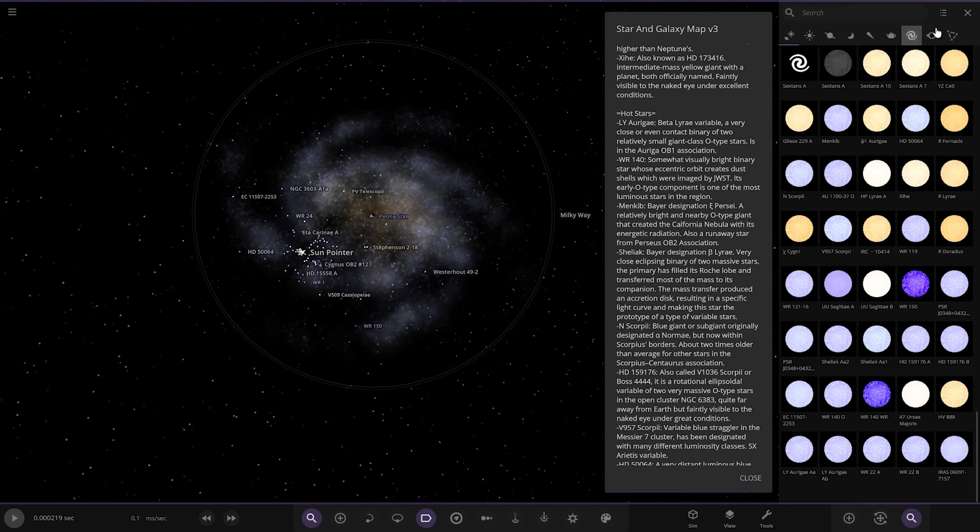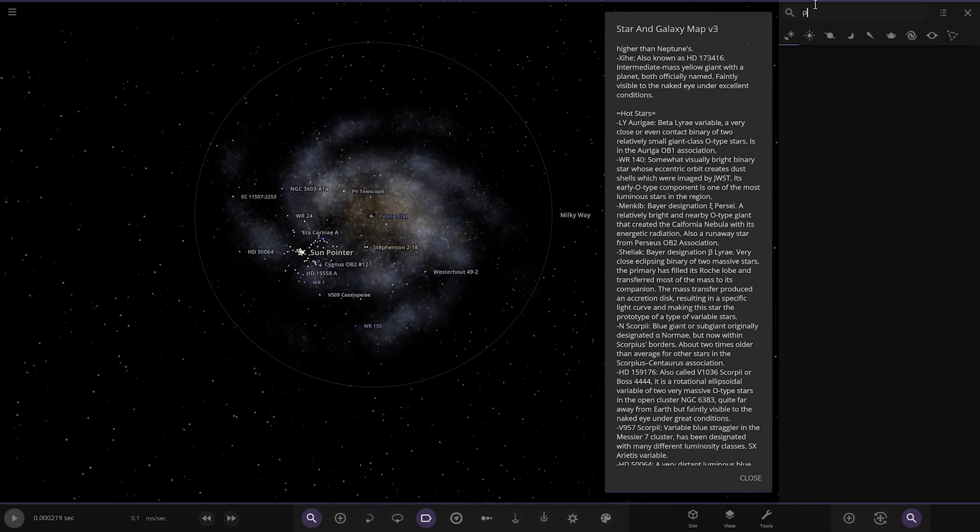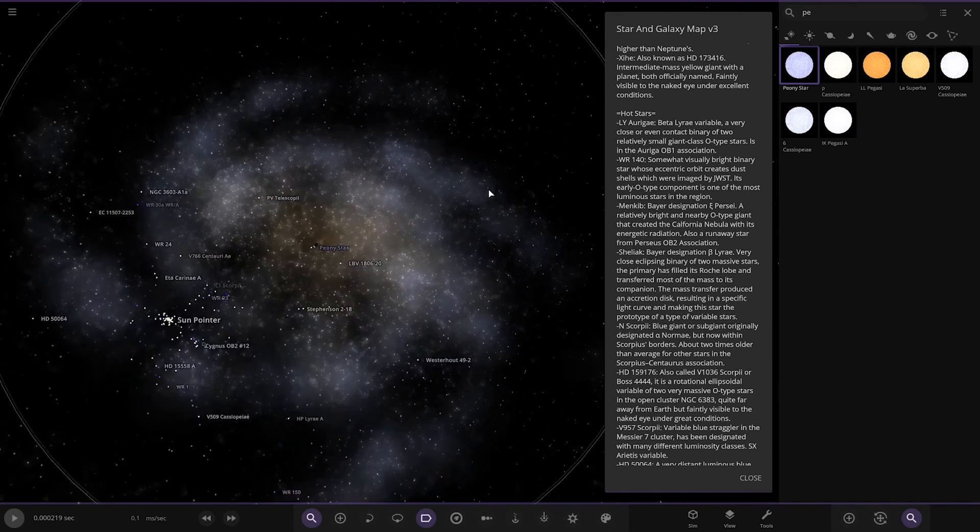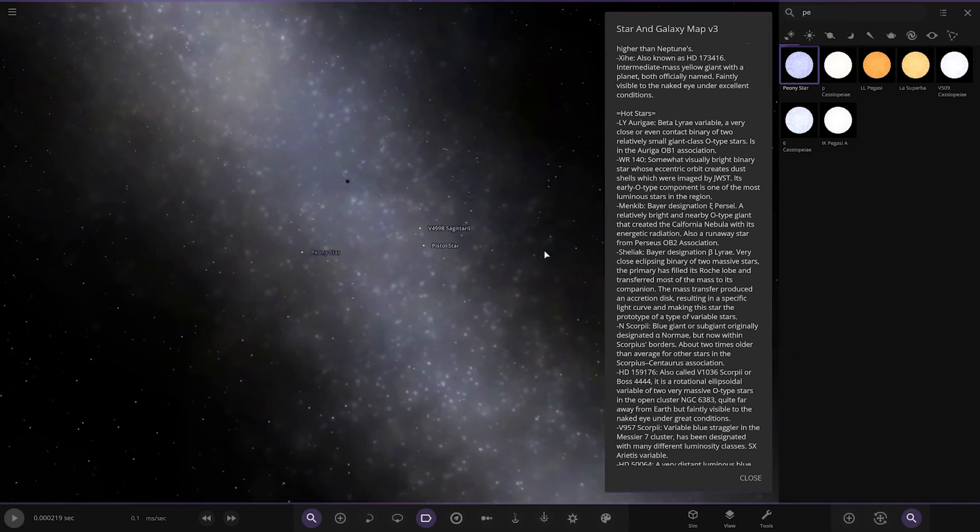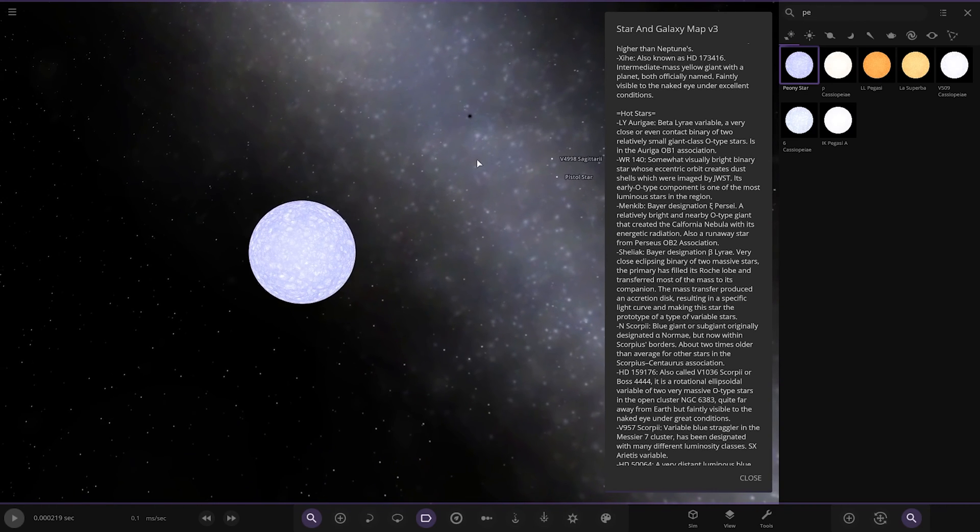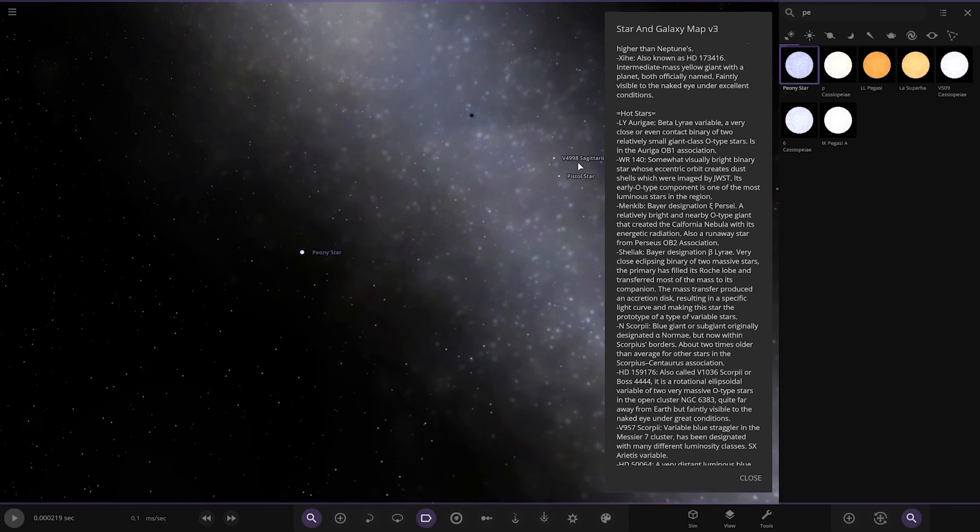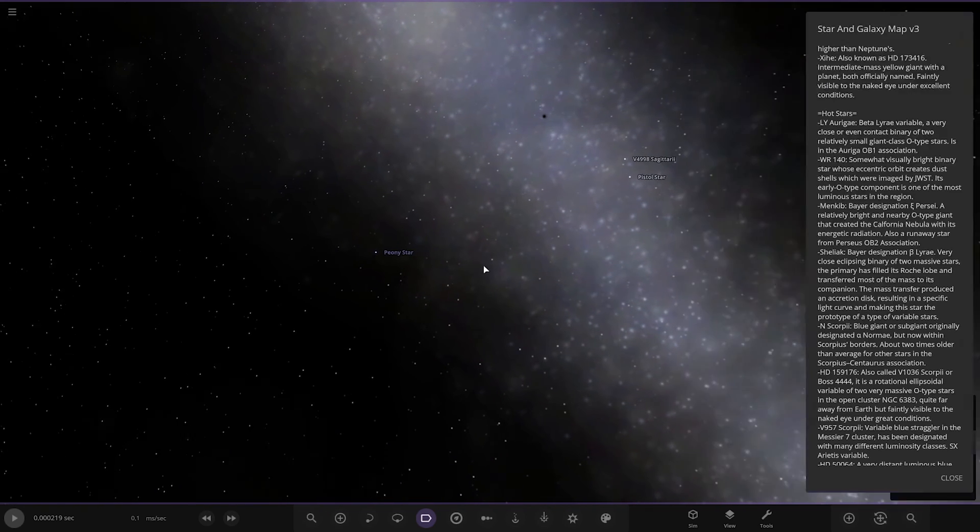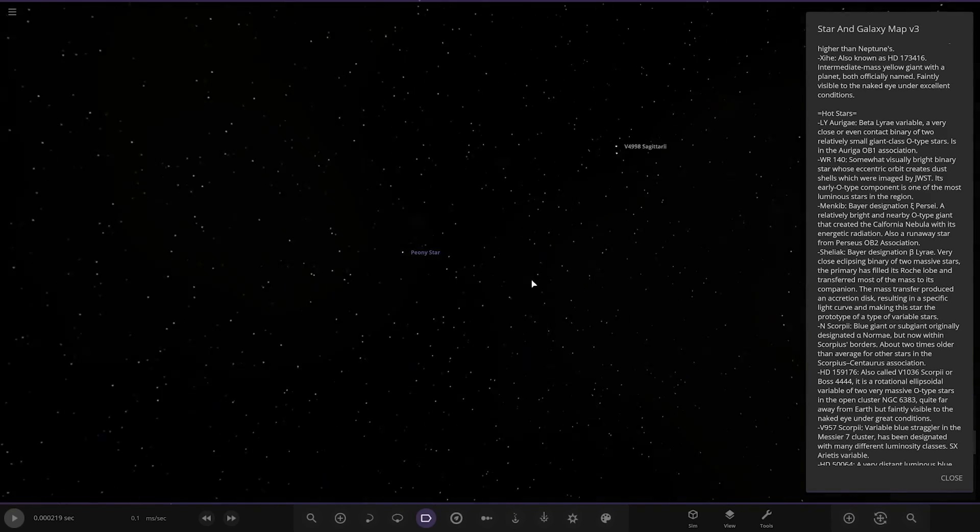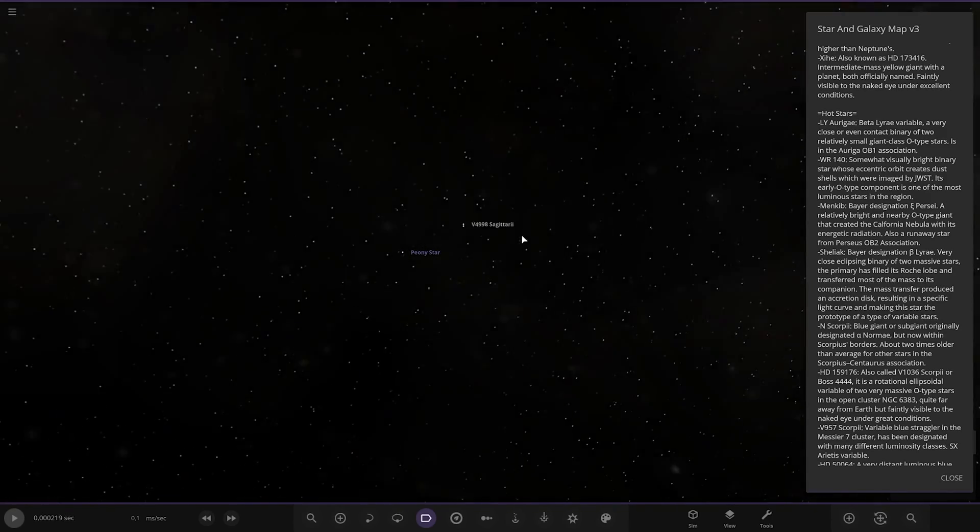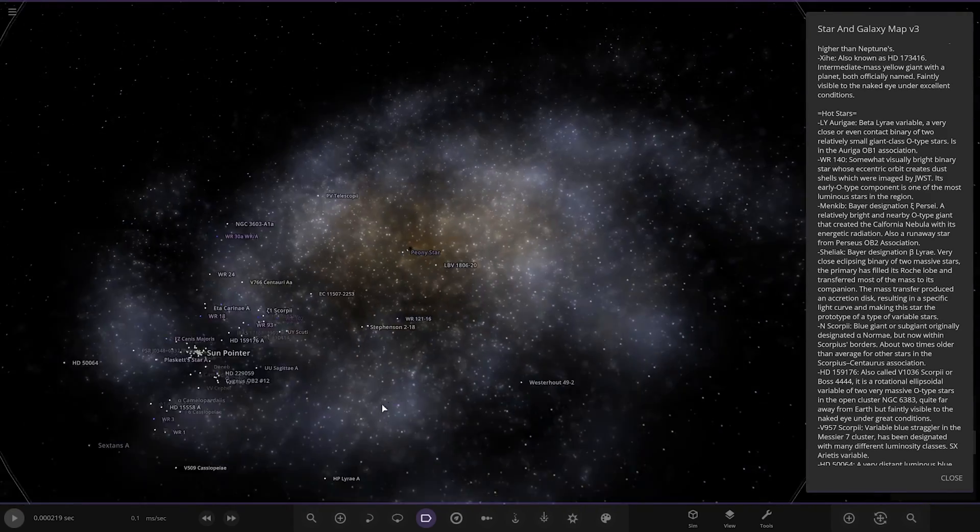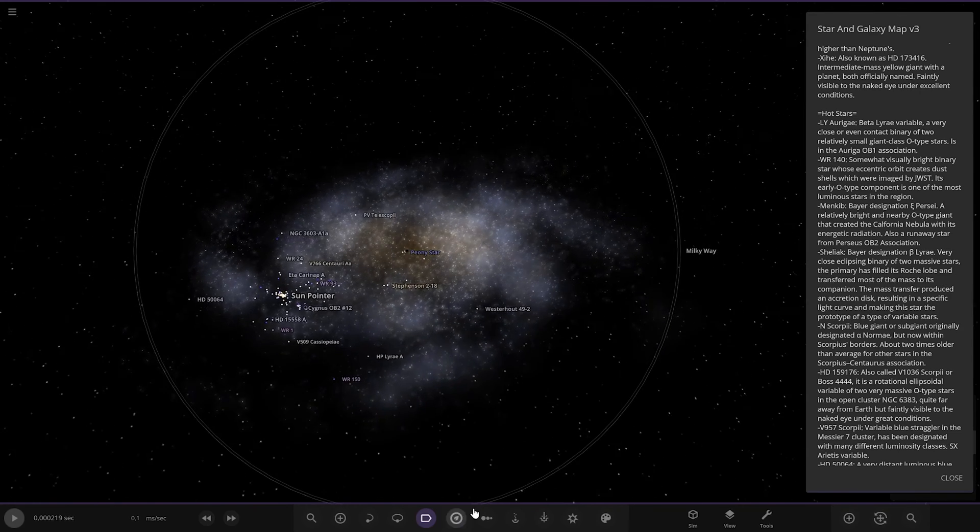Peony stars, that's something close to Sagittarius A is it? One of the local stars in that massive cluster close to Sag A. Pistol star hey, there's a pistol star in here as well. That's close, so pistol star's close to the center of the Milky Way, I didn't know that.